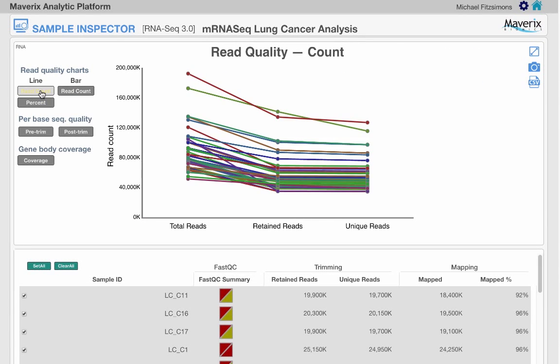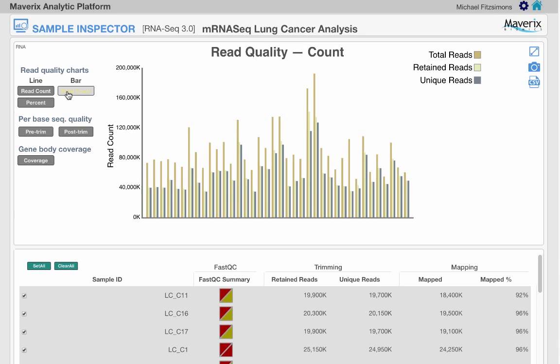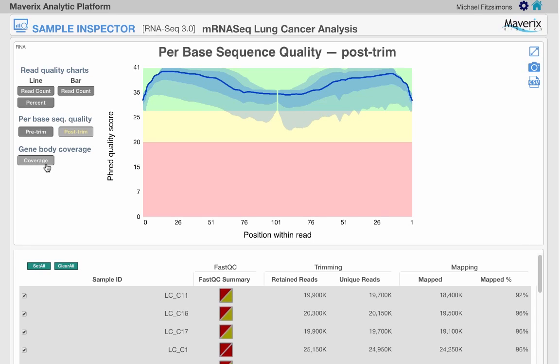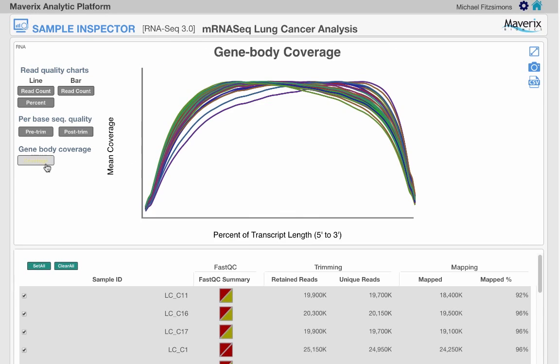Available charts include read counts in a few different formats, read quality for samples pre- and post-trimming, and finally a chart showing how evenly reads are distributed along a normalized transcript.